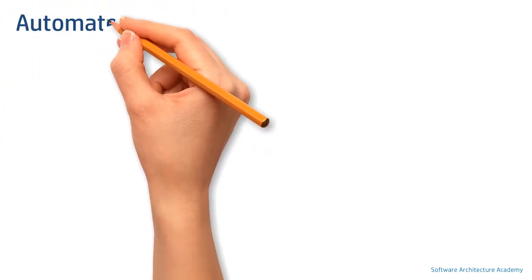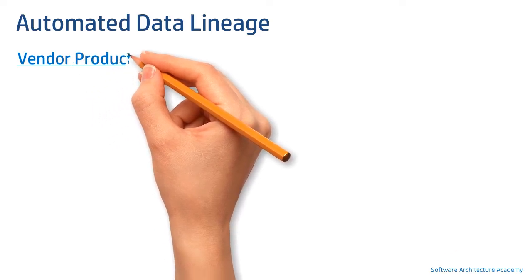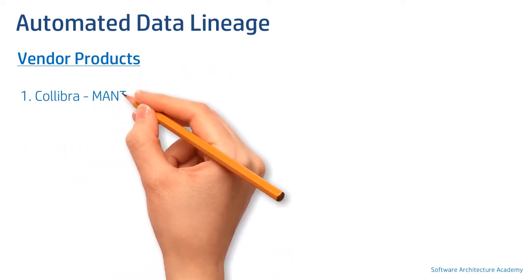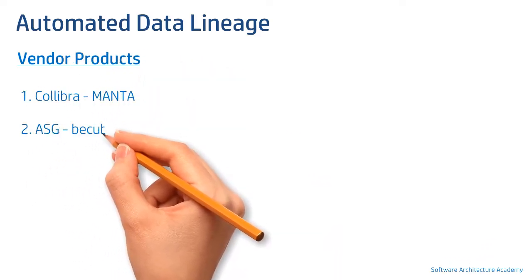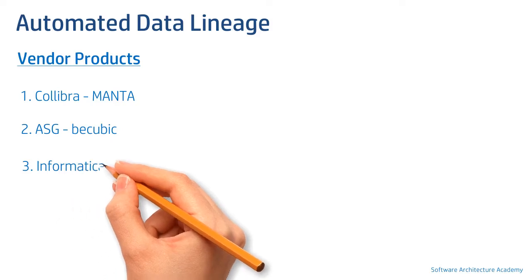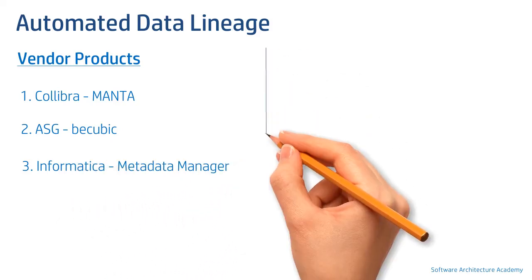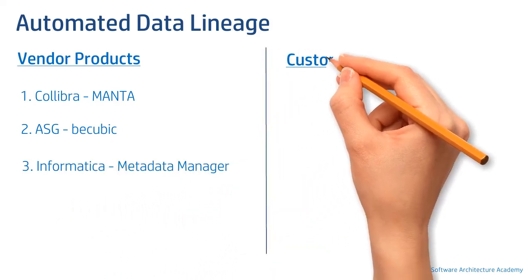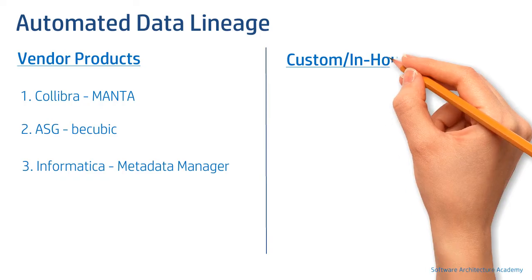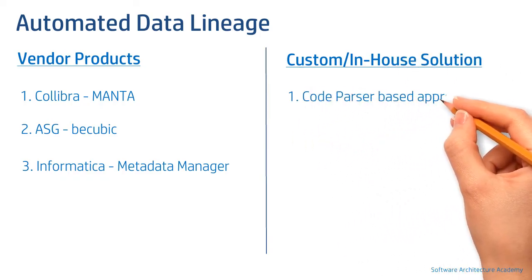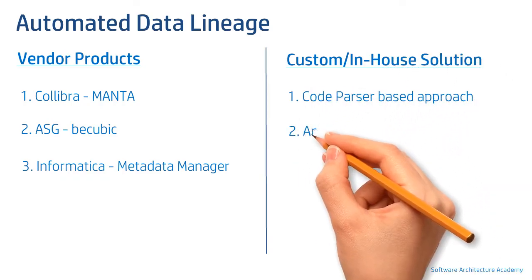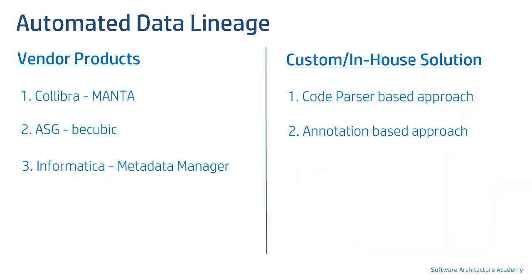What are different ways of achieving an automated data lineage solution? You can either use popular vendor products, those provided by Collibra, ASG, Informatica and many more vendors, or you can develop an in-house solution by using code parser or annotations-based approach.